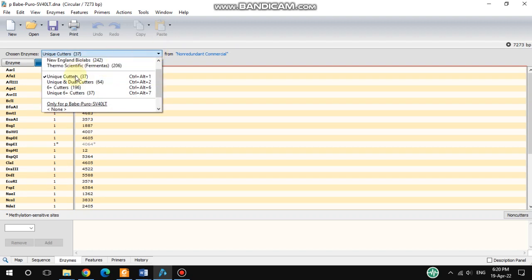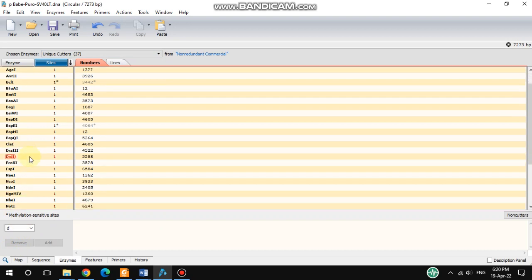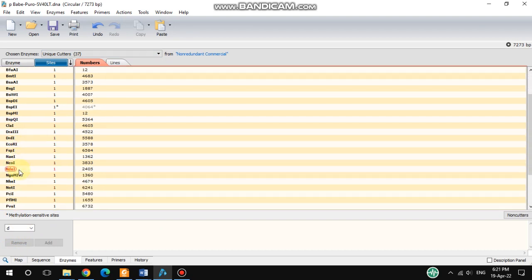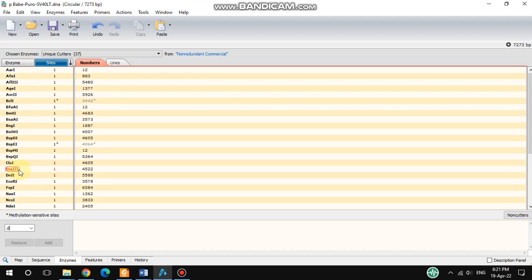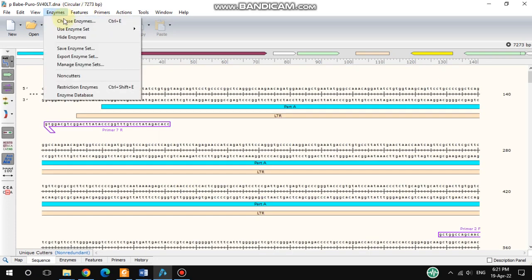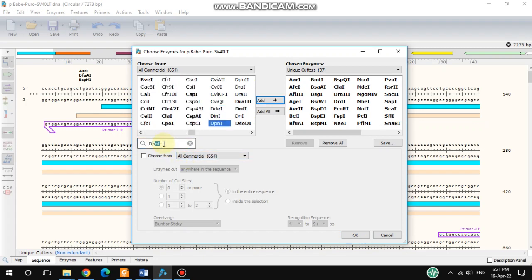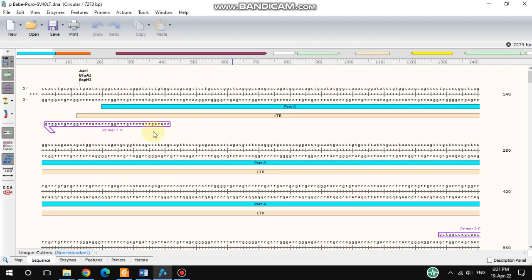If you choose any enzyme from here, there are unique cutters available. For example, if you search for DPN1, you can find it here. DPN1 may not appear in the default list, but you can add it — just type DPN1, add it, and all the added enzymes will appear.